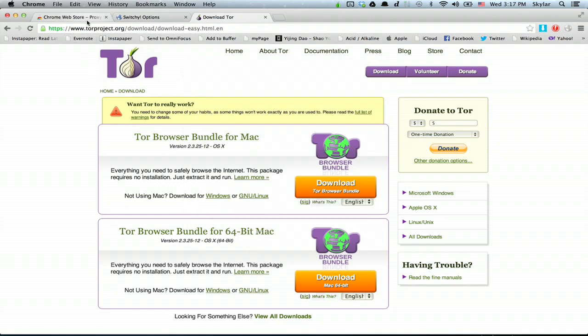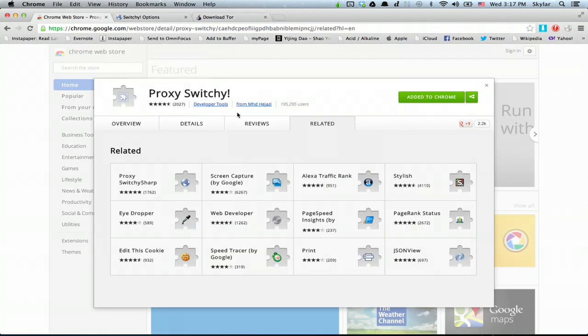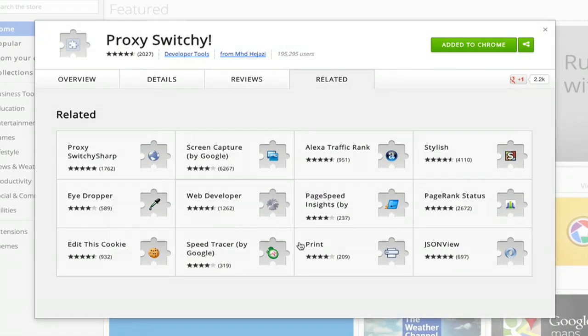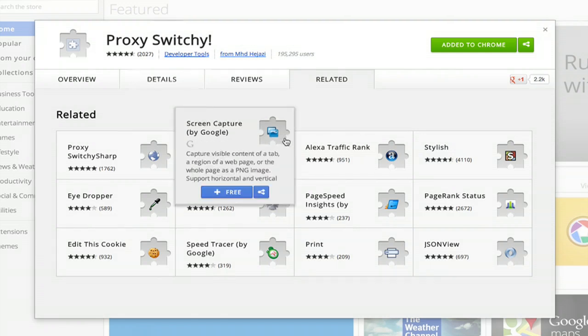Once you've got Tor installed and running, go to the Chrome Web Store and install this add-on. It's called Proxy Switchy.